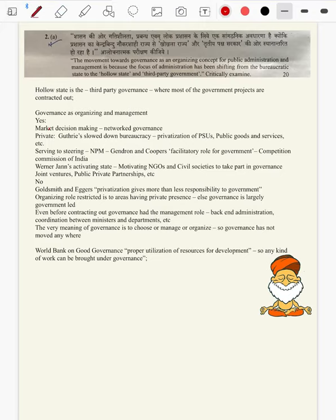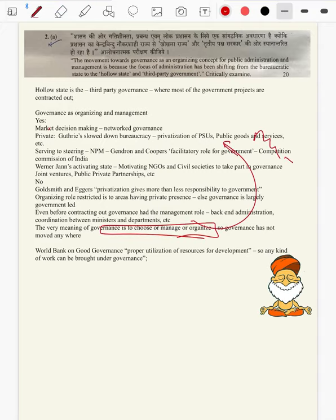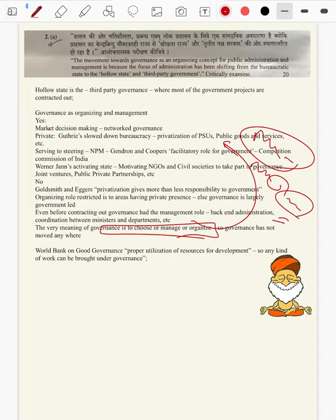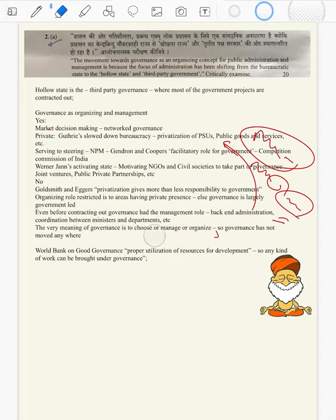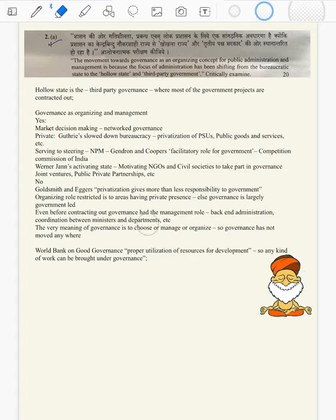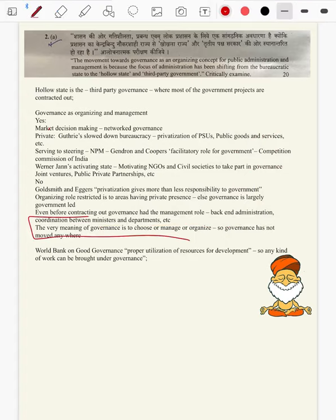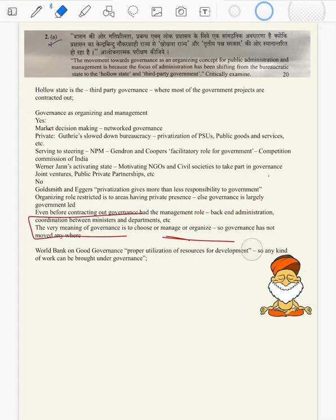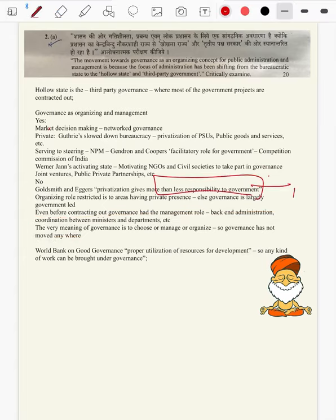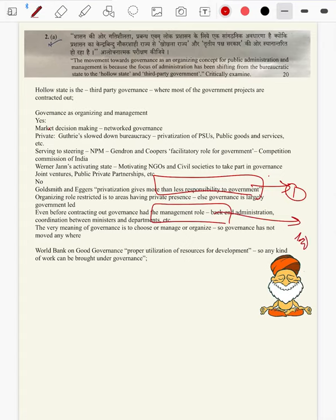The very meaning of governance is to choose, manage or organize. So the very bureaucrats are the managers — bureaucracy is to manage things, to do day-to-day administration. There is nothing like we are moving towards managerialism with the hollow state; we have already moved long back at the onset of bureaucracy. So we have criticized the managerial role of the government, the concept of the hollow state, and the very concept of bureaucracy and managerialism.